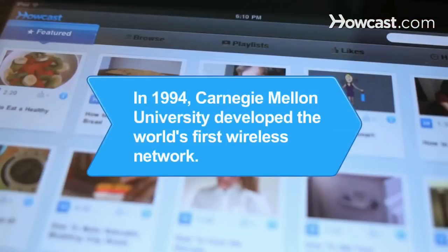Did you know? In 1994, Carnegie Mellon University developed the world's first wireless network, known as Wireless Andrew.